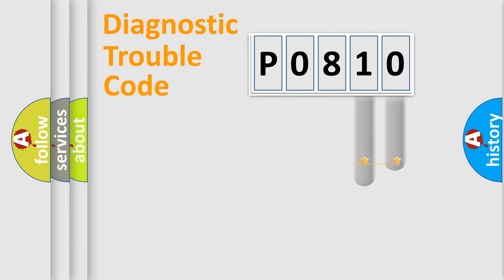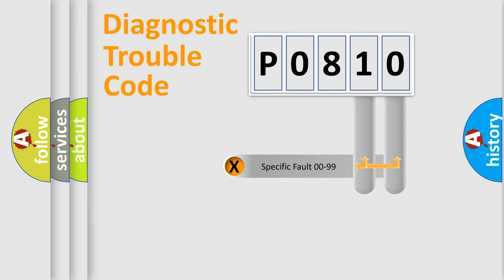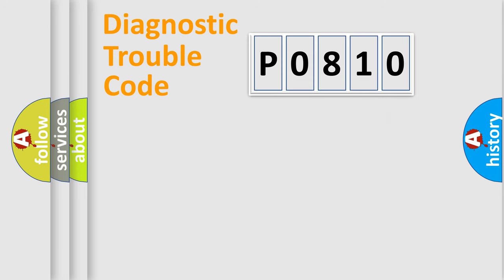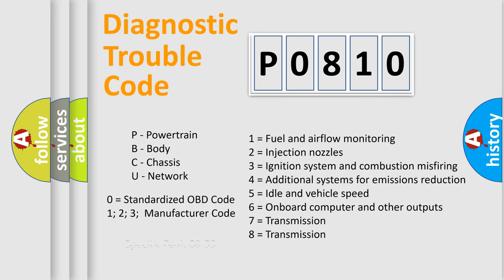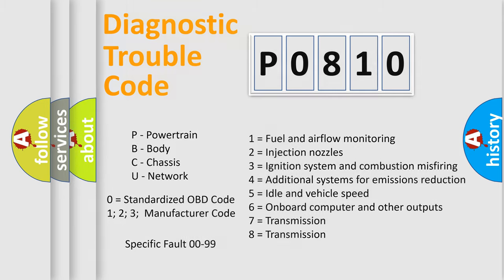The distribution shown is valid only for the standardized DTC code. Only the last two characters define the specific fault of the group. Let's not forget that such a division is valid only if the second character code is expressed by the number zero.